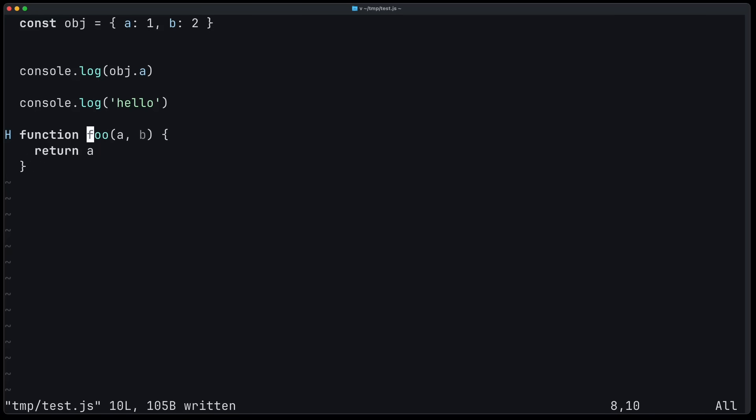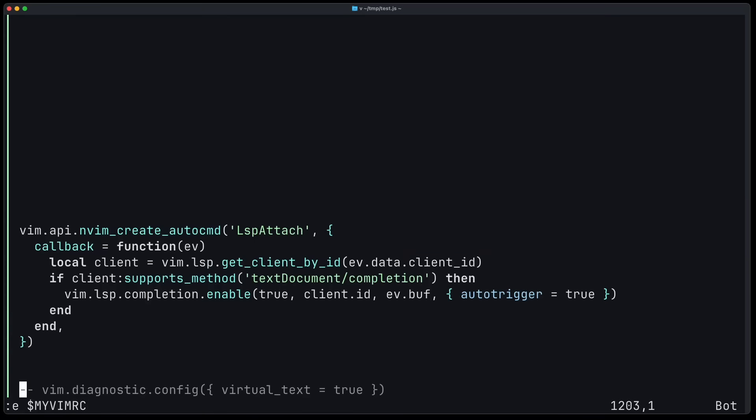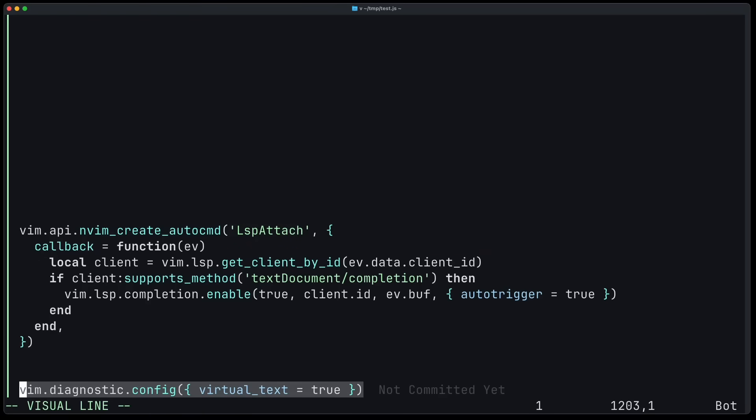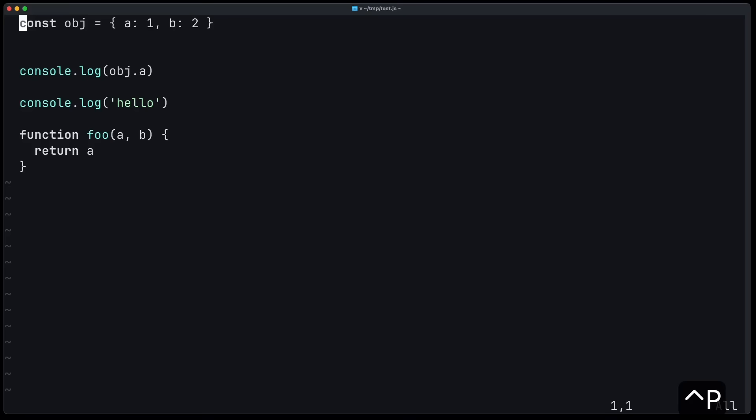Now to restore the previous behavior, you have to re-enable it in your configuration by just writing vim diagnostic config virtual text equals to true. And once you do this, now you will see the virtual text.